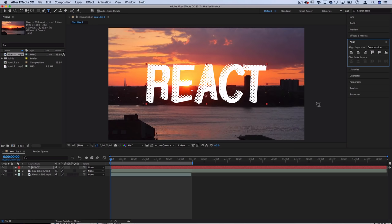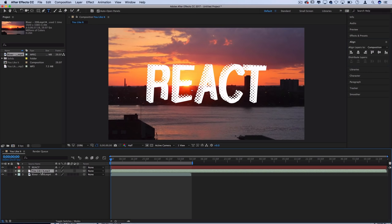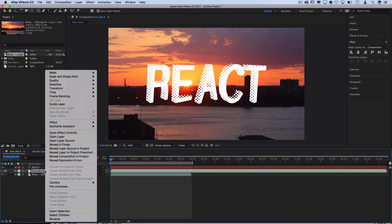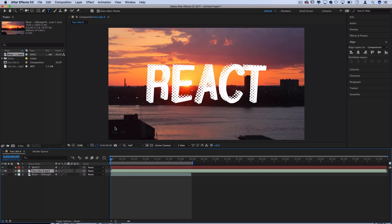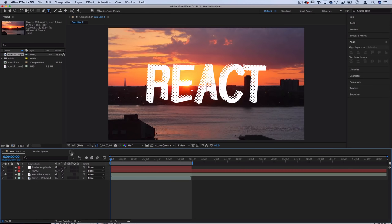So now let's get the information from our song. If we right click on the mp3 file and go to keyframe assistant we can automatically have After Effects convert the audio to keyframes.